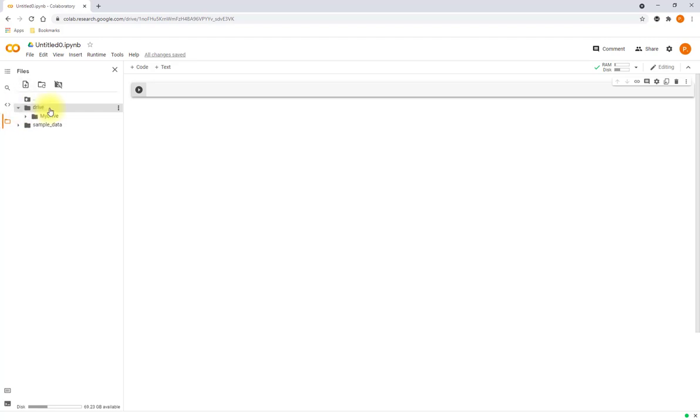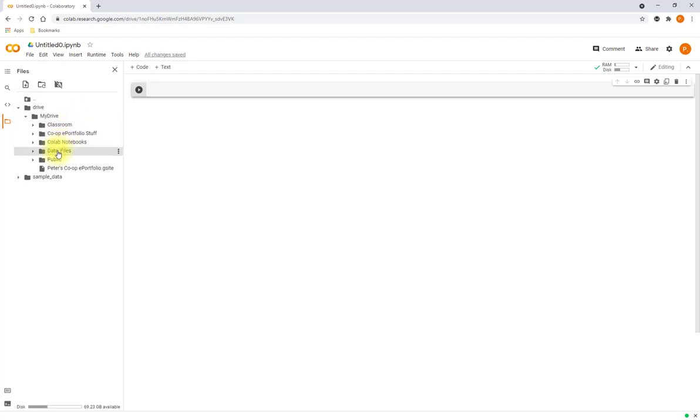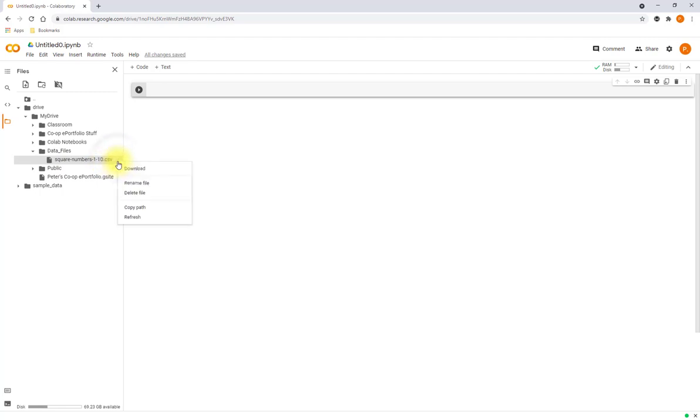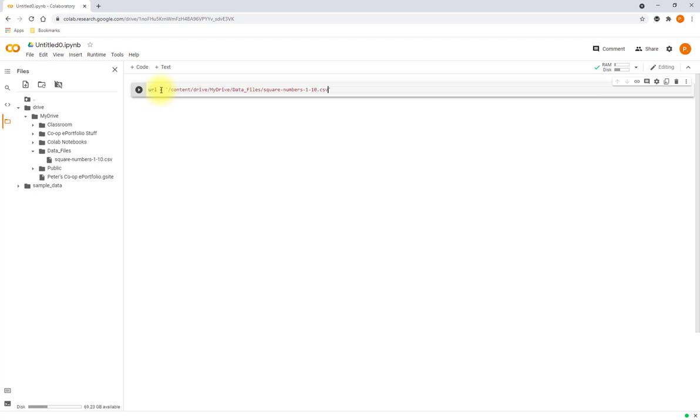Now we get this new entry on the left-hand side that says Drive, and right there for instance I've got a data file that I could use. I just click on the little menu, copy path. So then we could paste in the URL of that path and use that in a program. Okay, I hope that helps.